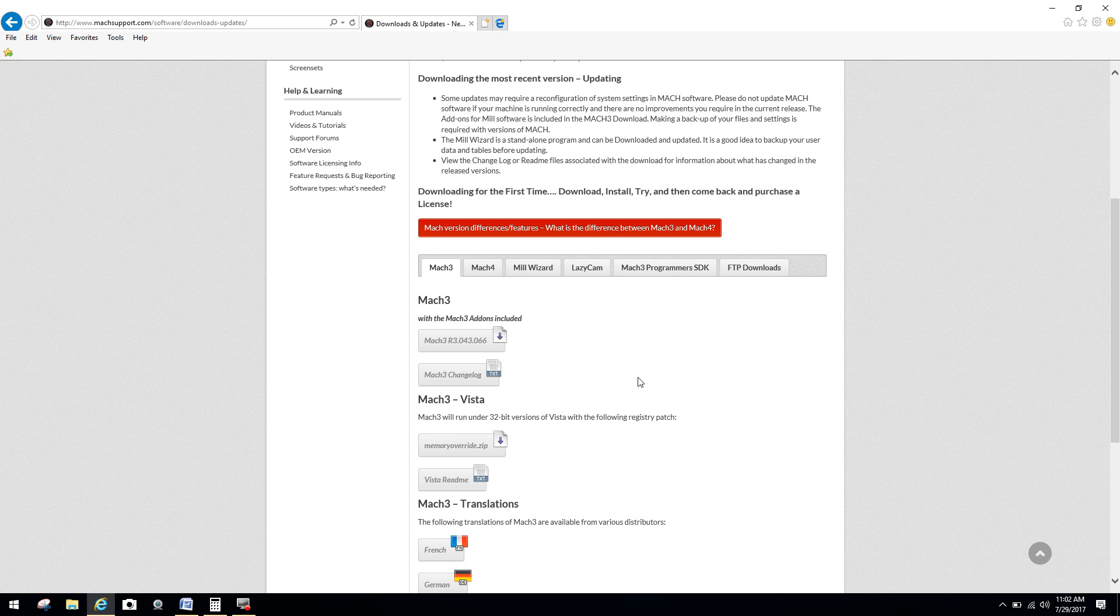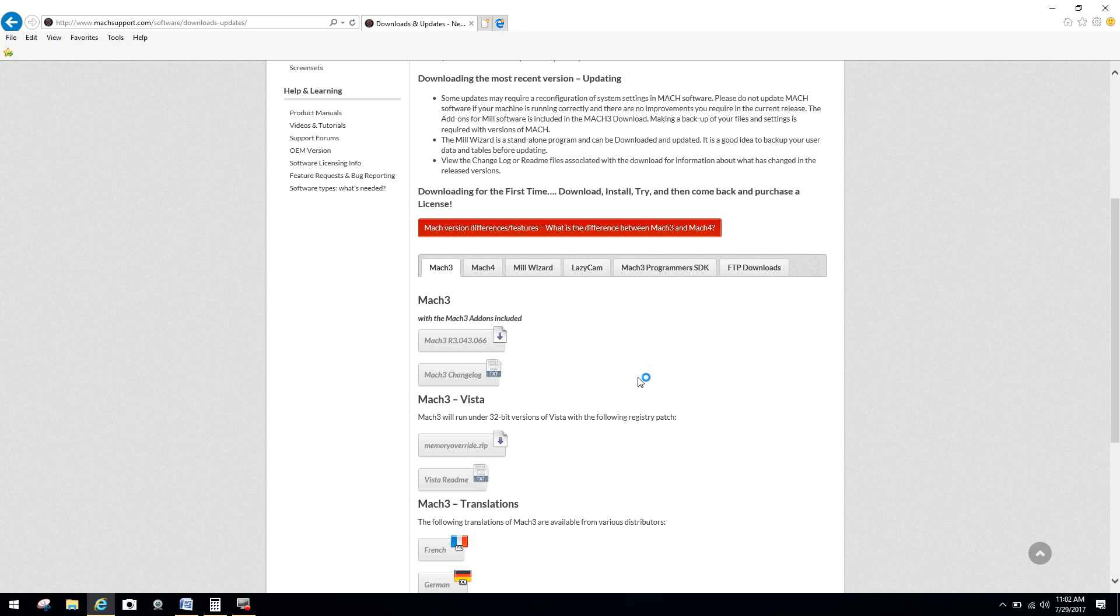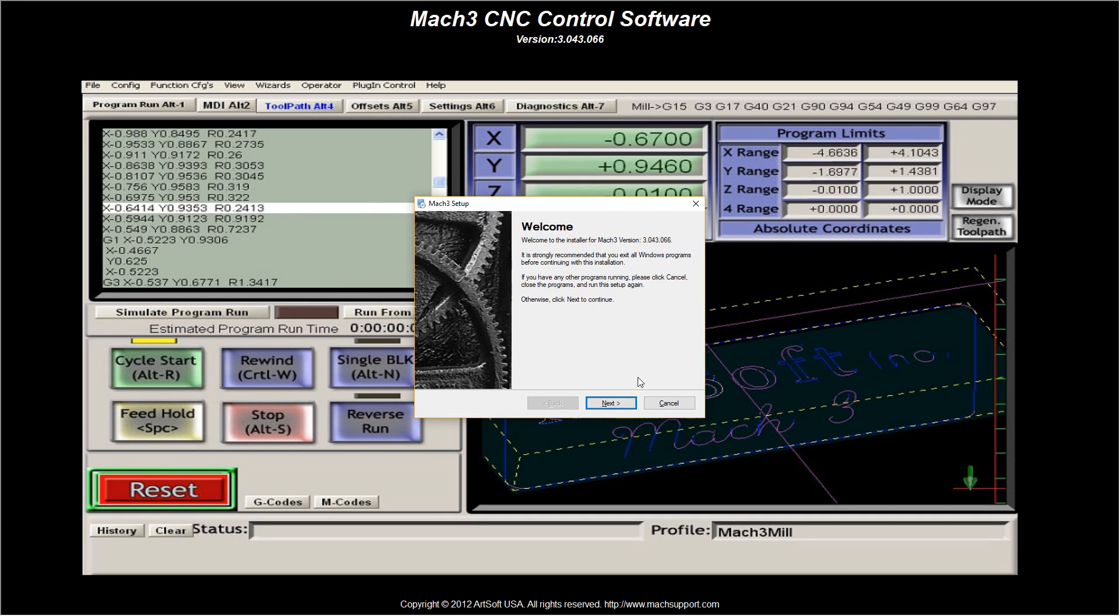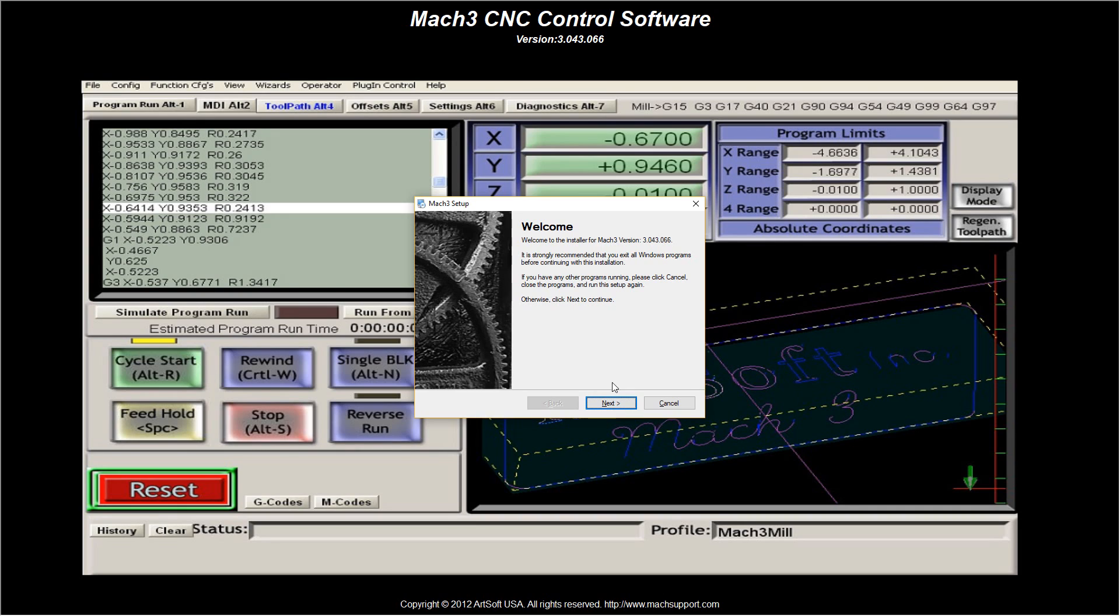Now, one thing I want to state very clearly, you cannot use Mach 3 under any operating system other than XP and Vista, unless you are using a USB breakout board, pending whether it be a UC100, which is a USB motion controller, Ethernet Smooth Stepper, which is an Ethernet motion controller, or Ethernet USB motion controller. You cannot run Mach 3 in a laptop or any other Windows operating system other than XP or Vista without utilizing that type of hardware, because Mach 3 was never designed for it. So I'm running it on my laptop right now doing this installation, and I'm going to show you exactly what we'll do under this type of installation. And if you're not using a laptop, and you are using an XP or Windows Vista system, again, it has to be a 32-bit operating system. I'll cover that as well.